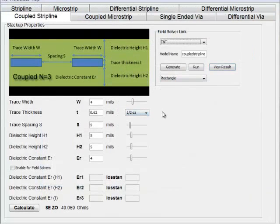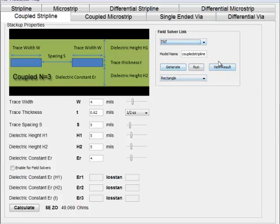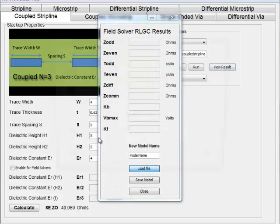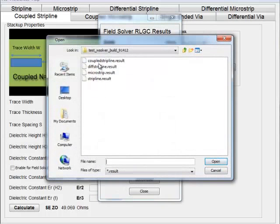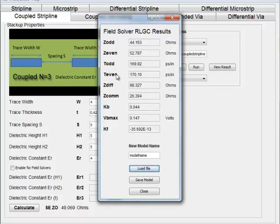It has support for coupled structures as well. You can only use the field solver for these cases to calculate results. It calculates even and odd modes for delay and impedance.